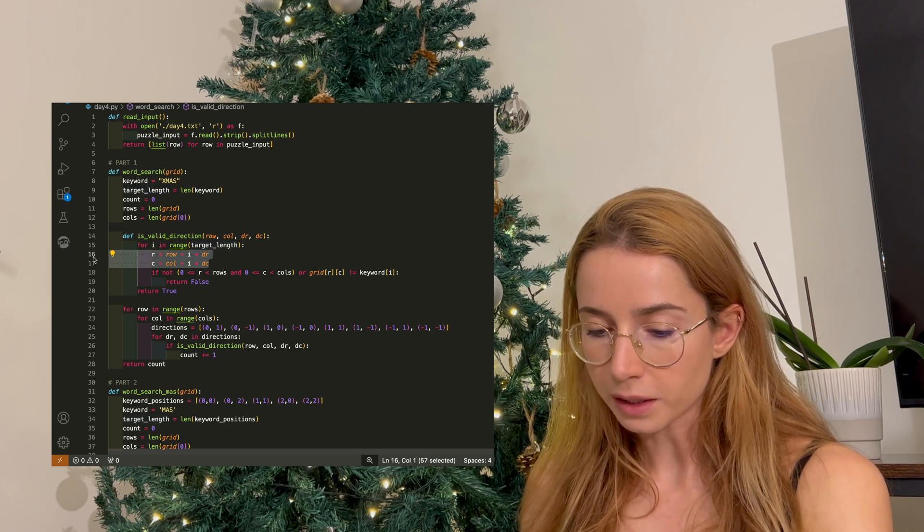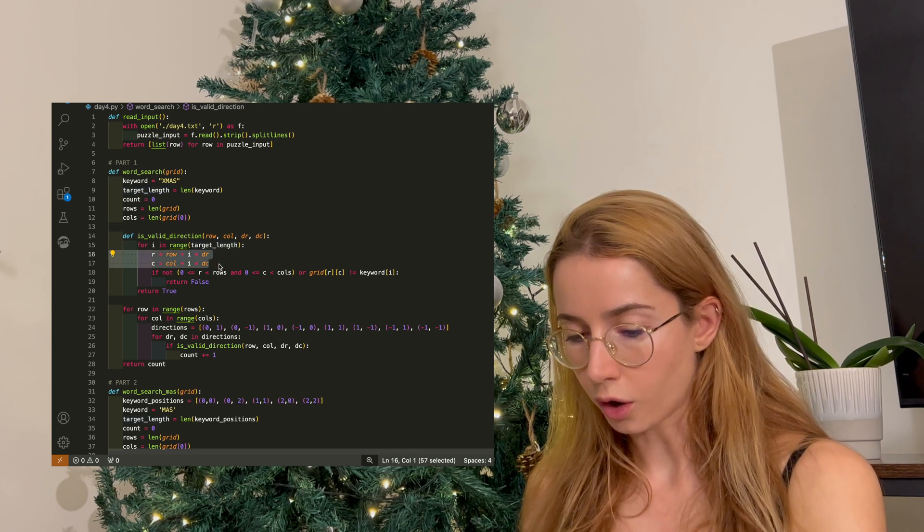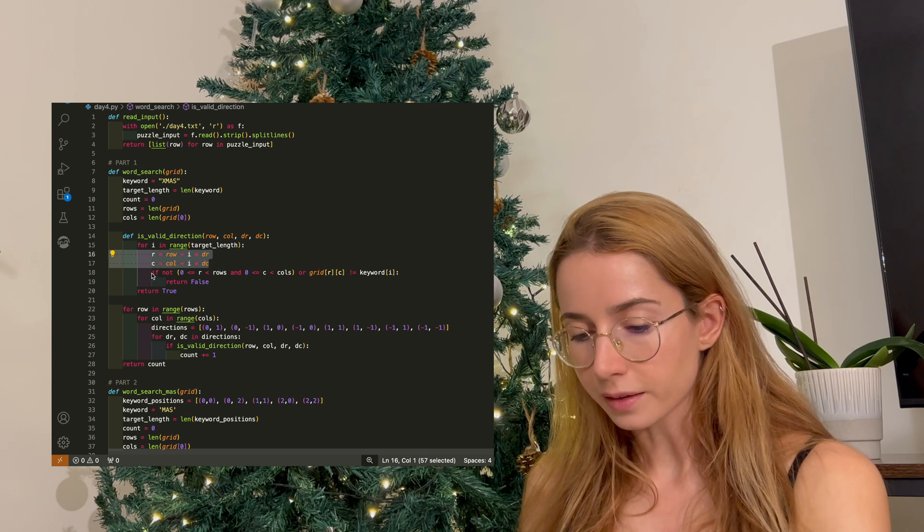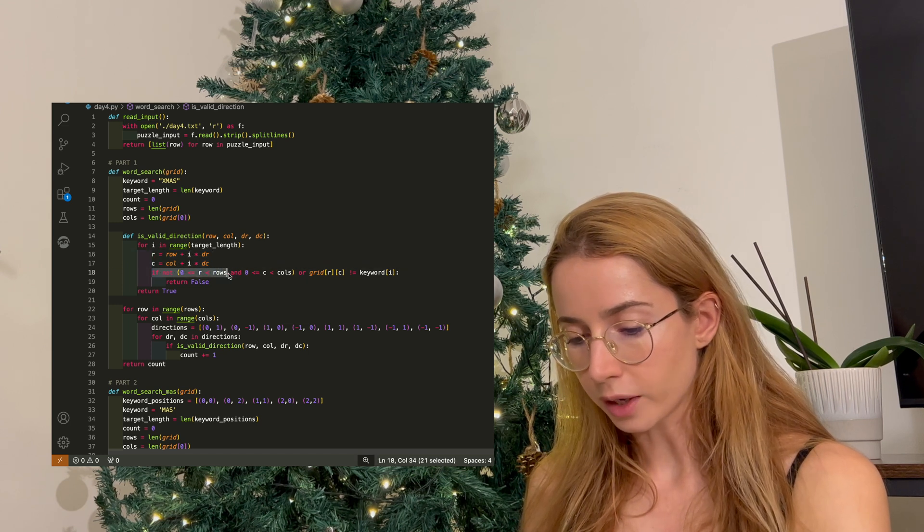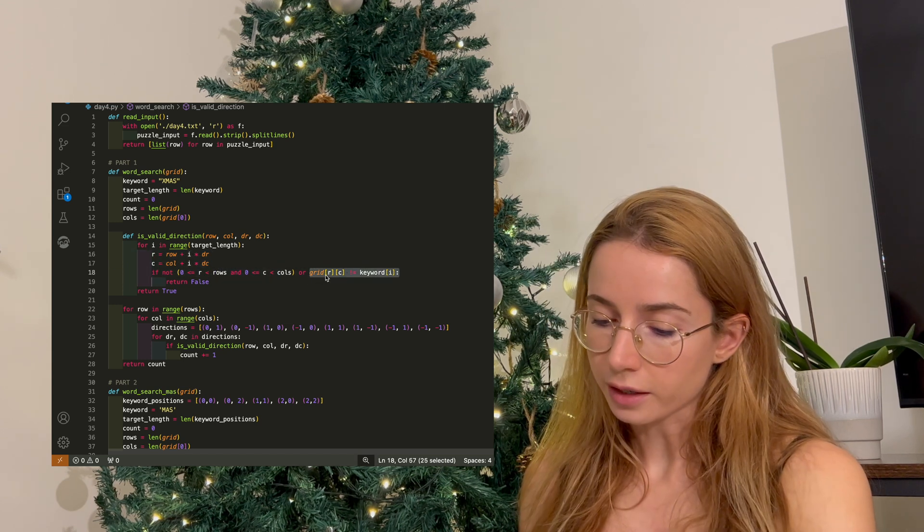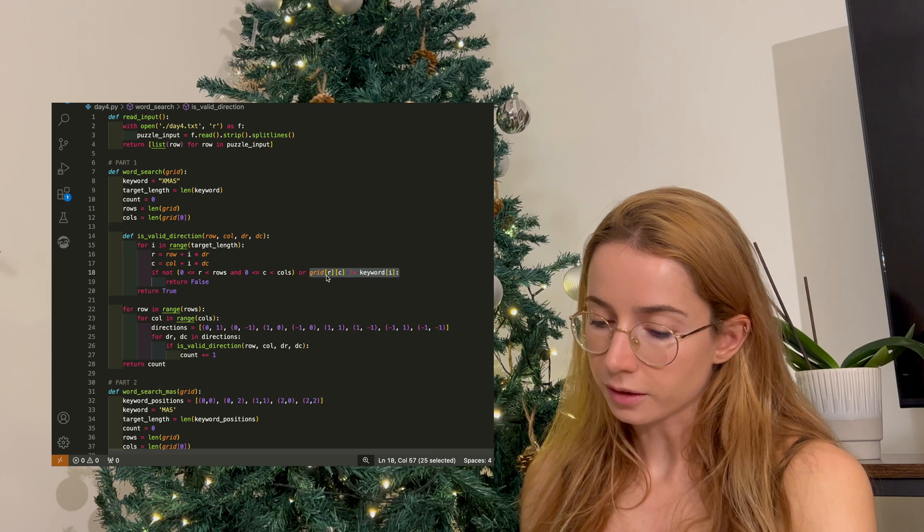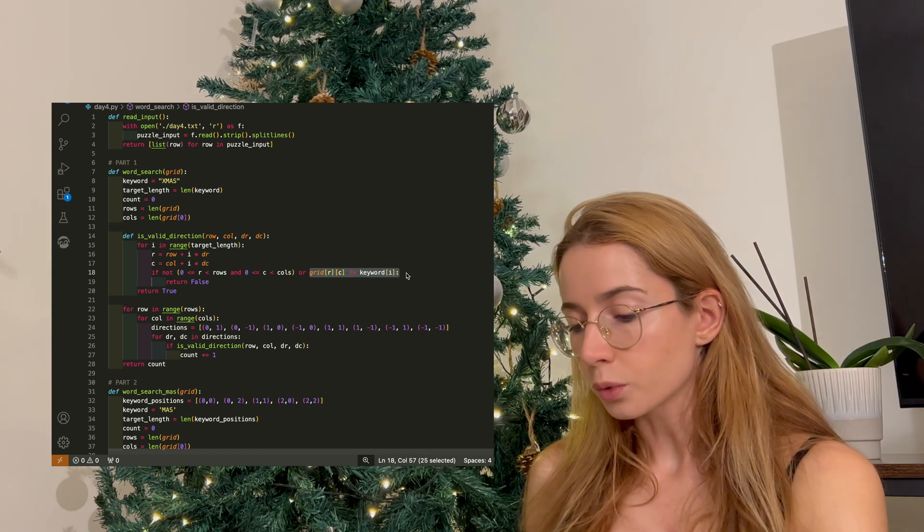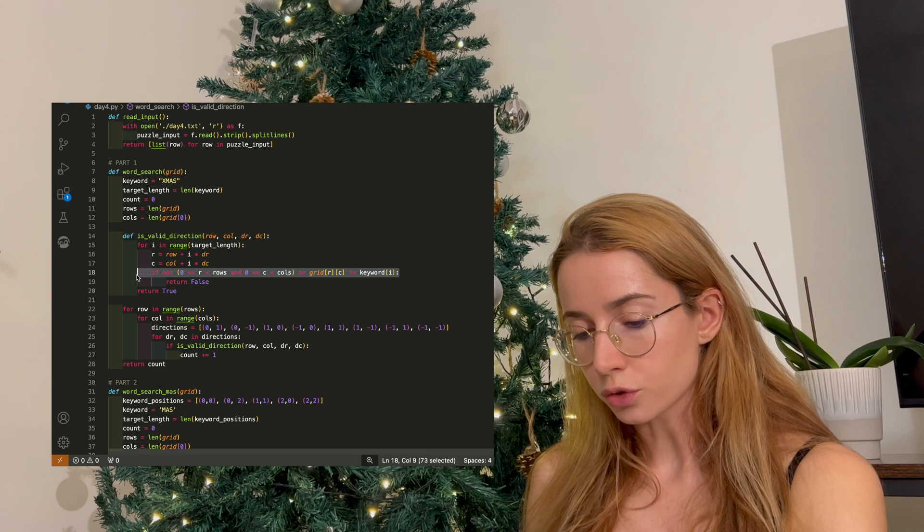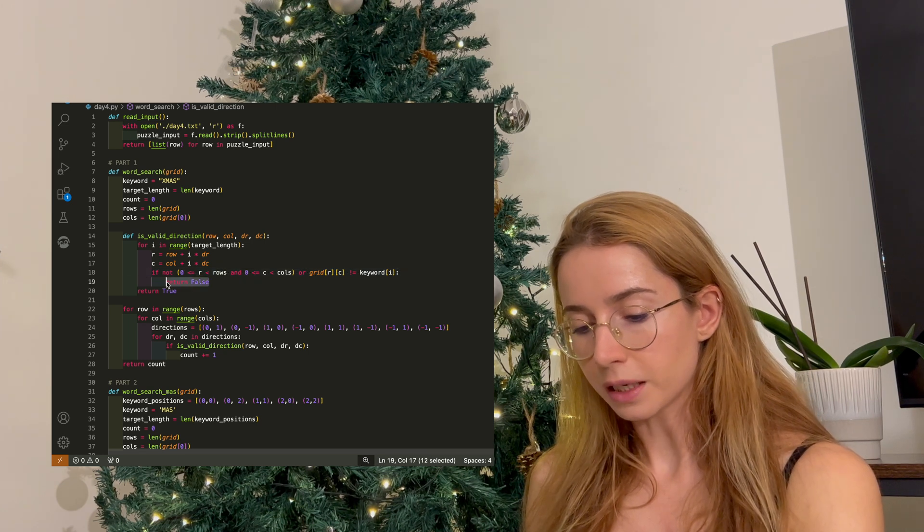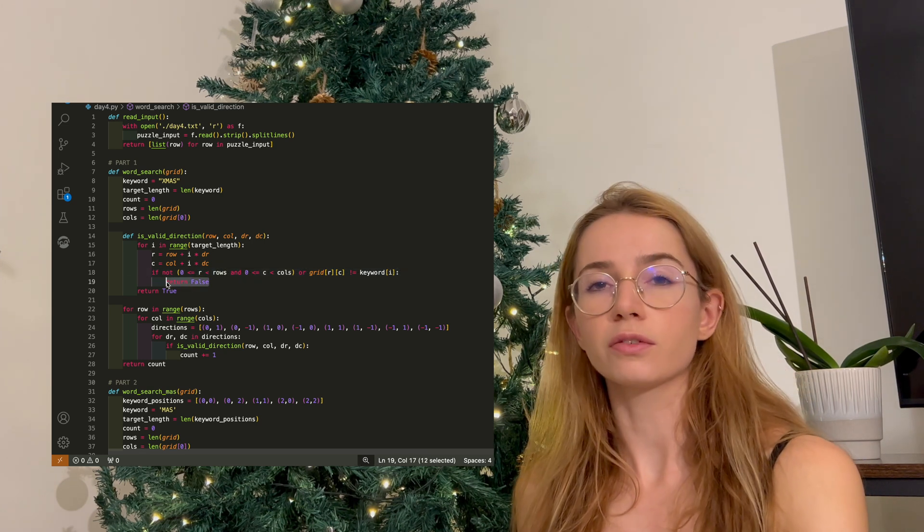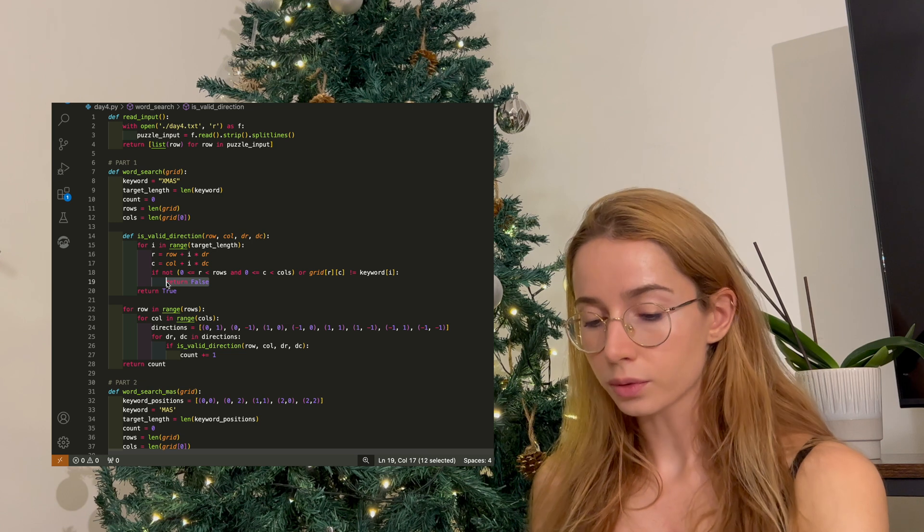We check what would be the next row and the next column, and then we do a simple check that we are not out of bounds. And I also check that the next letter that I'm finding in my grid would be a word that I'm interested in, because if none of these are true, then I want to return false, meaning that it's not a valid direction to go into.